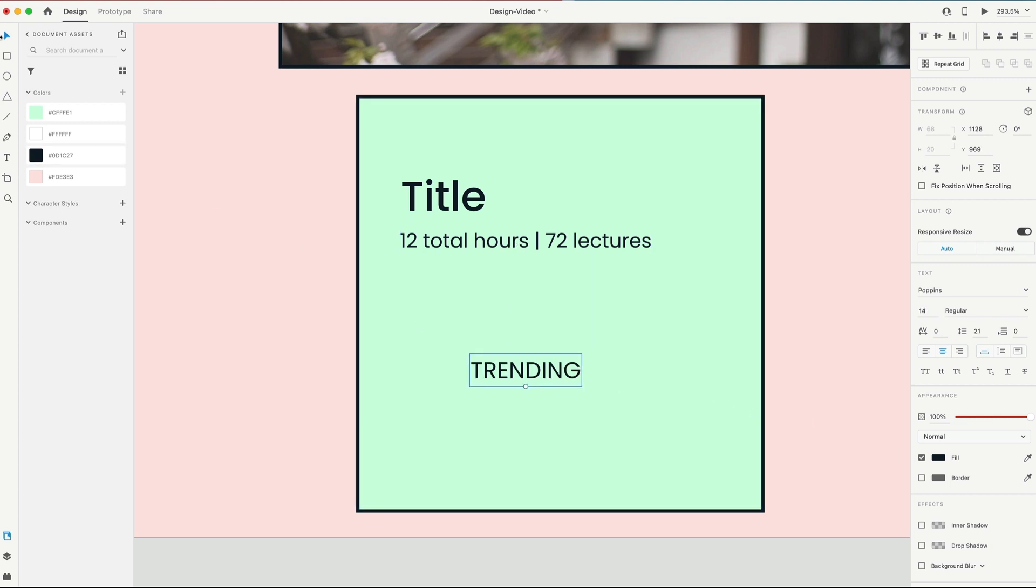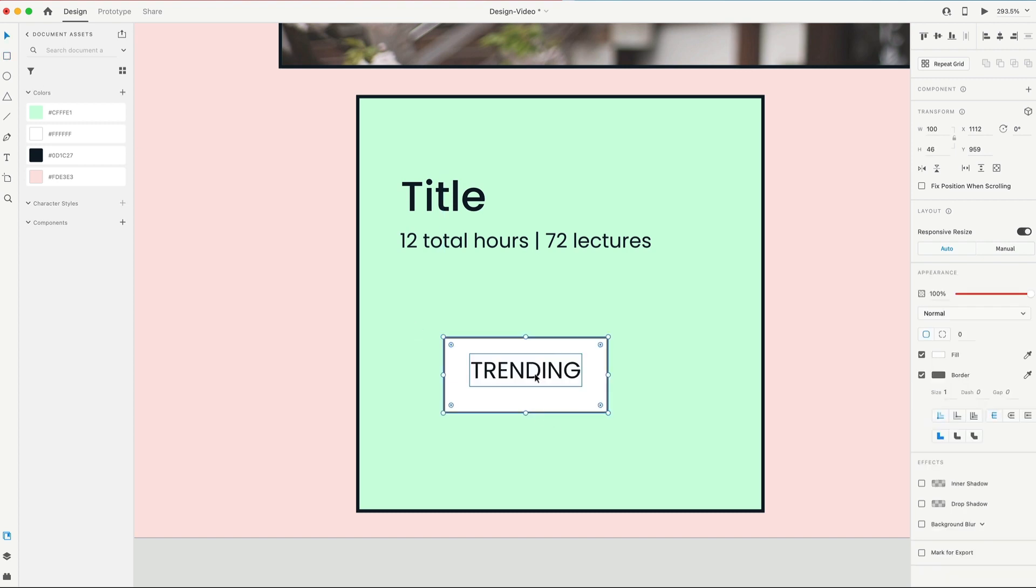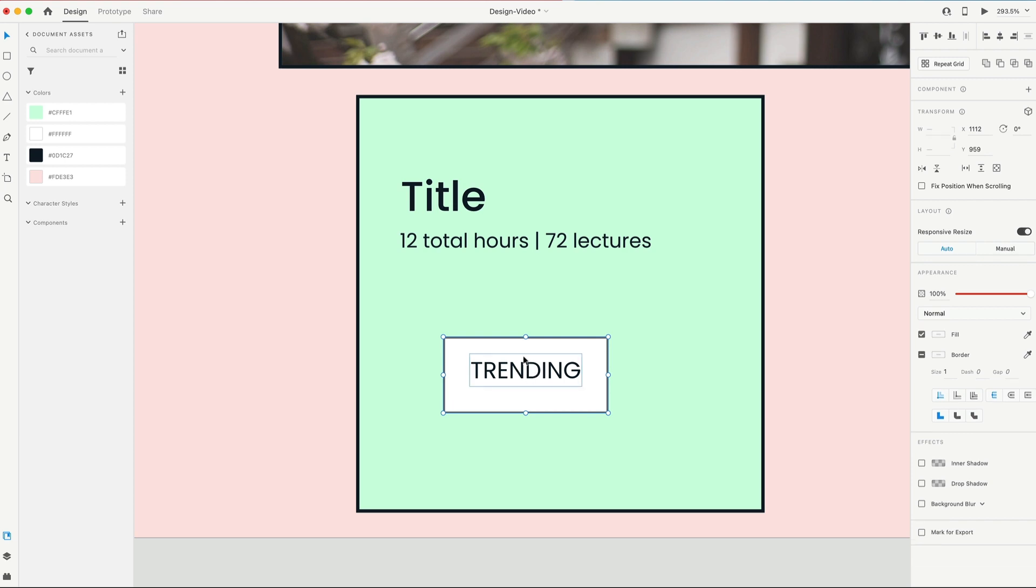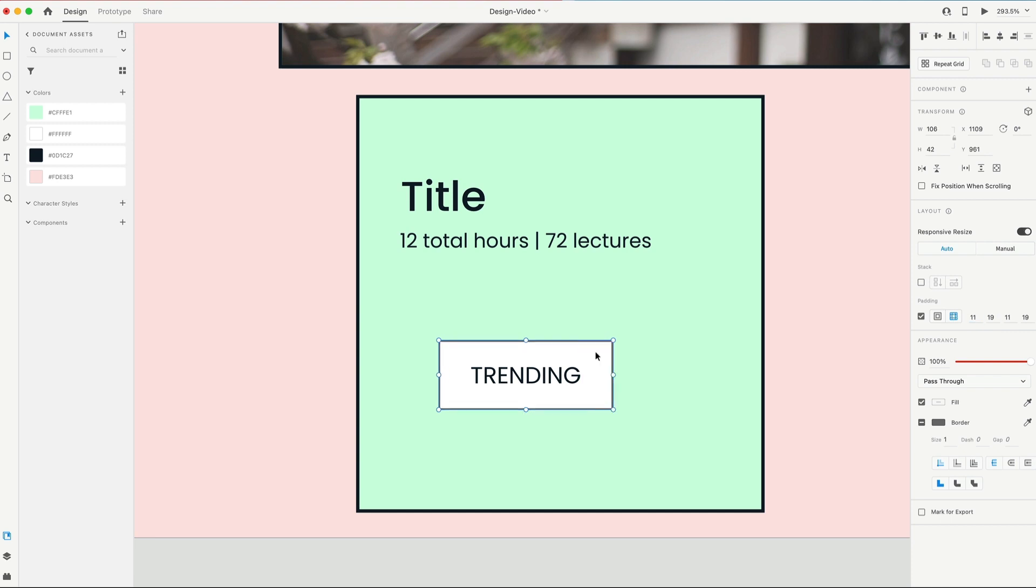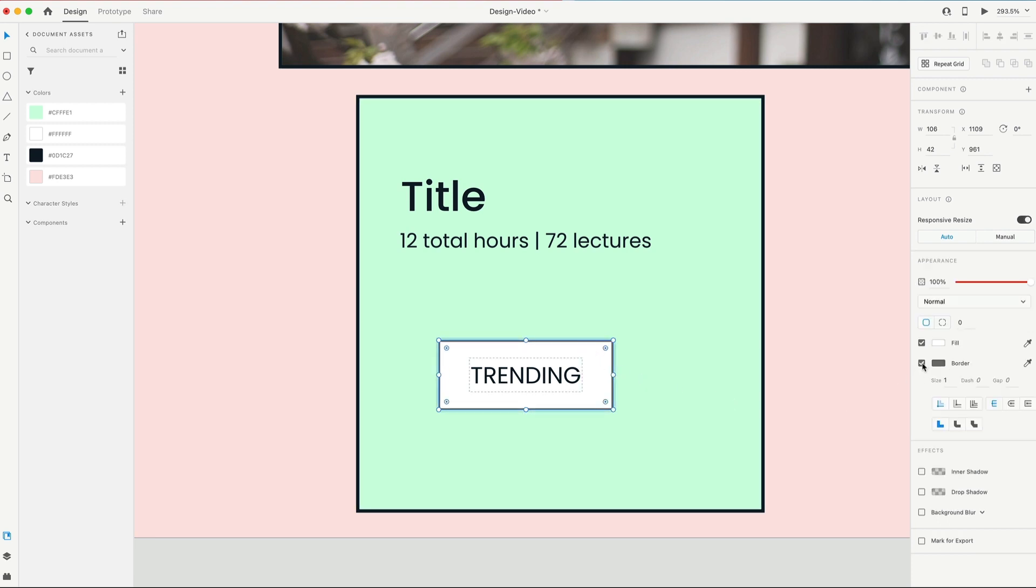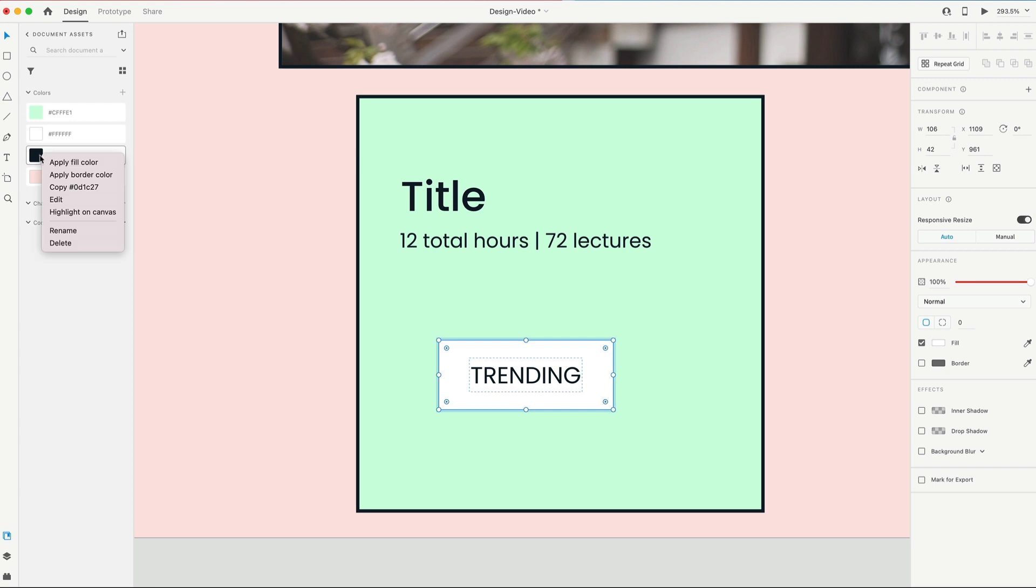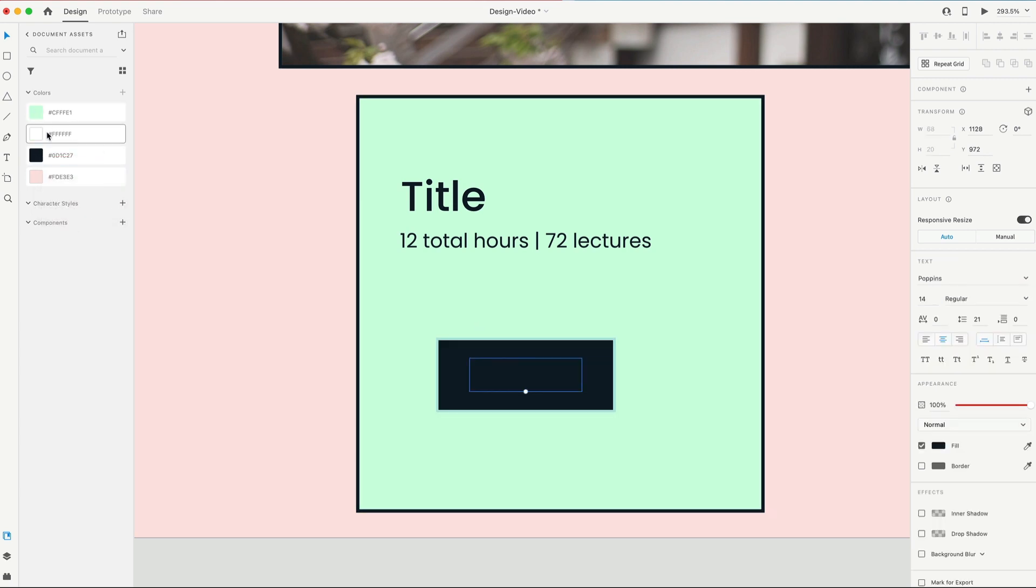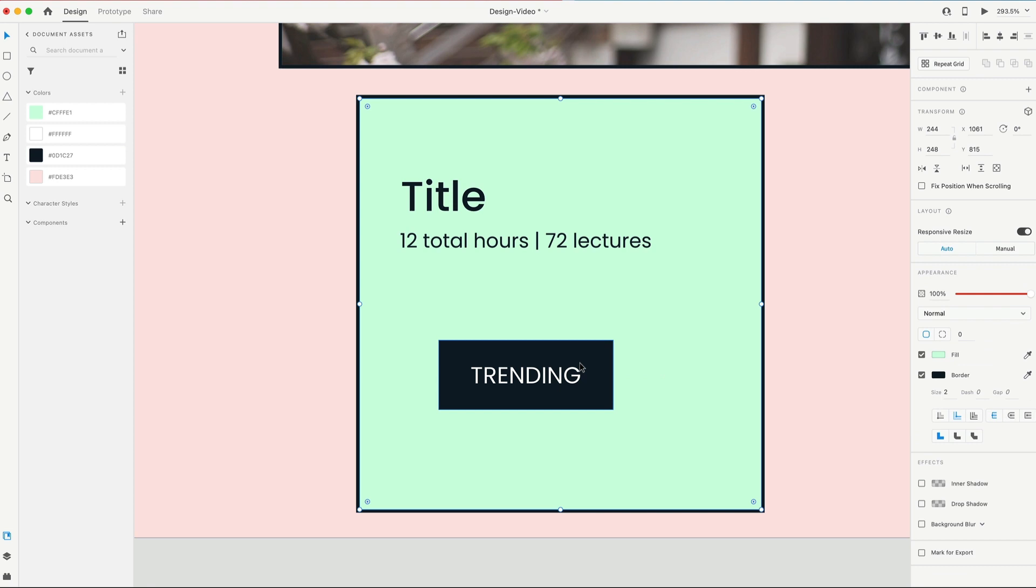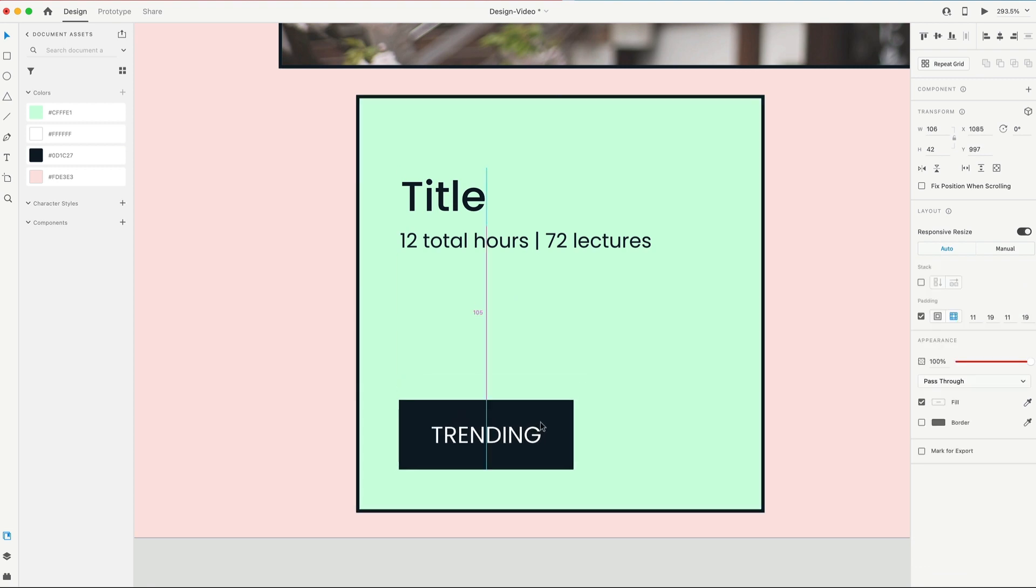And we're going to need a rectangle to go behind that. Just drag one out and hit command, left square bracket key to send it one layer back. Grabbing both of those with shift, align them to the center. Command G to group them. And we'll convert that to padding. And for the padding on this one, I'm gonna go 11 on the sides and 19 on the top and bottom. Our rectangle is gonna have no border, and it's gonna be set to our black color. And our text is going to be set to default white.